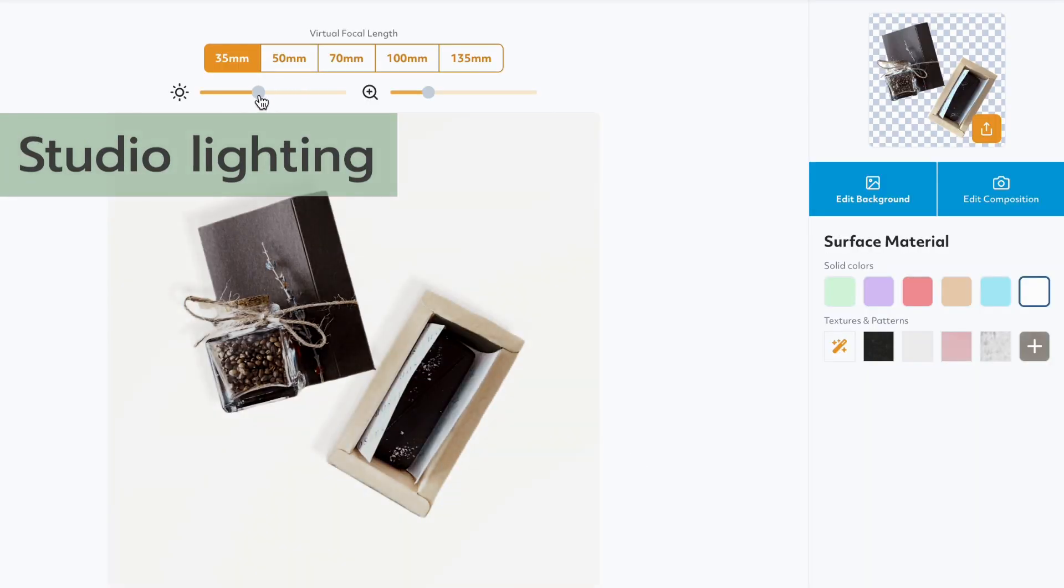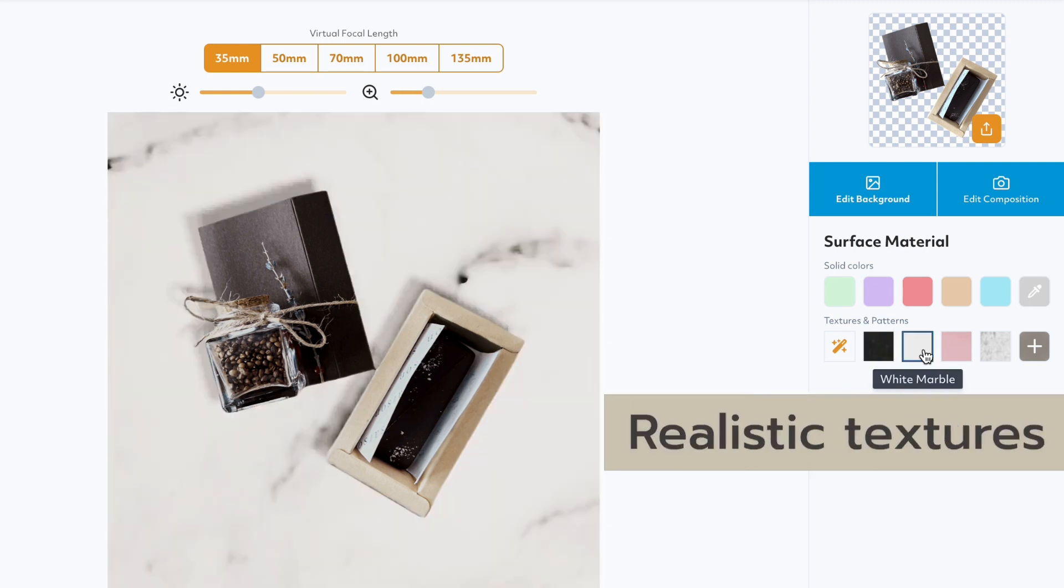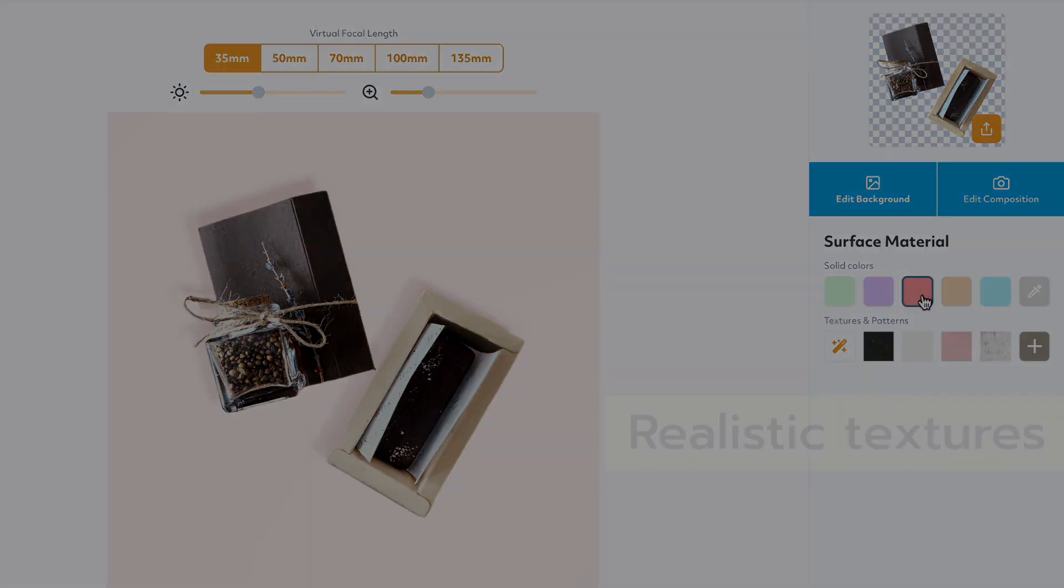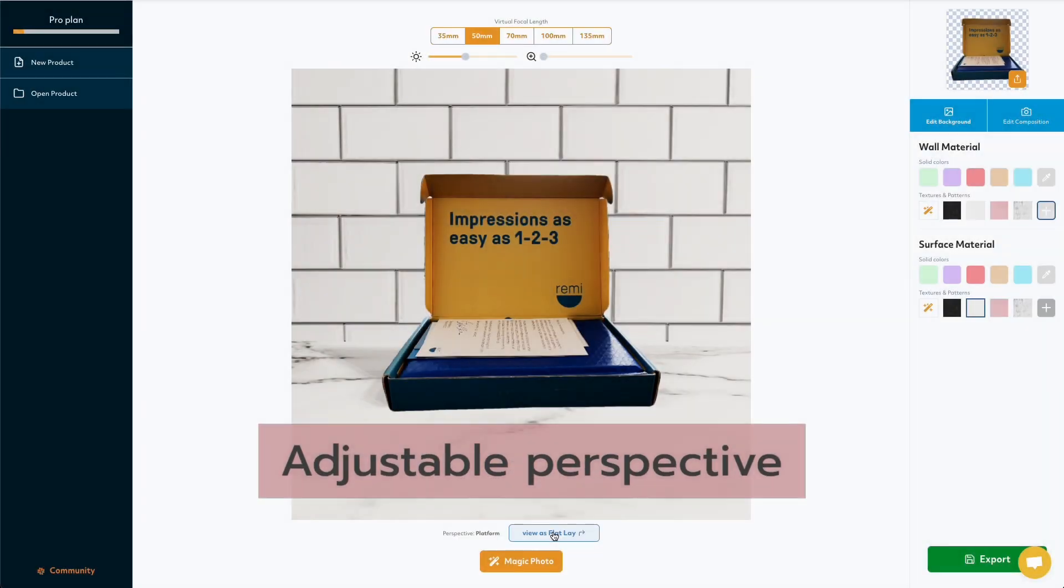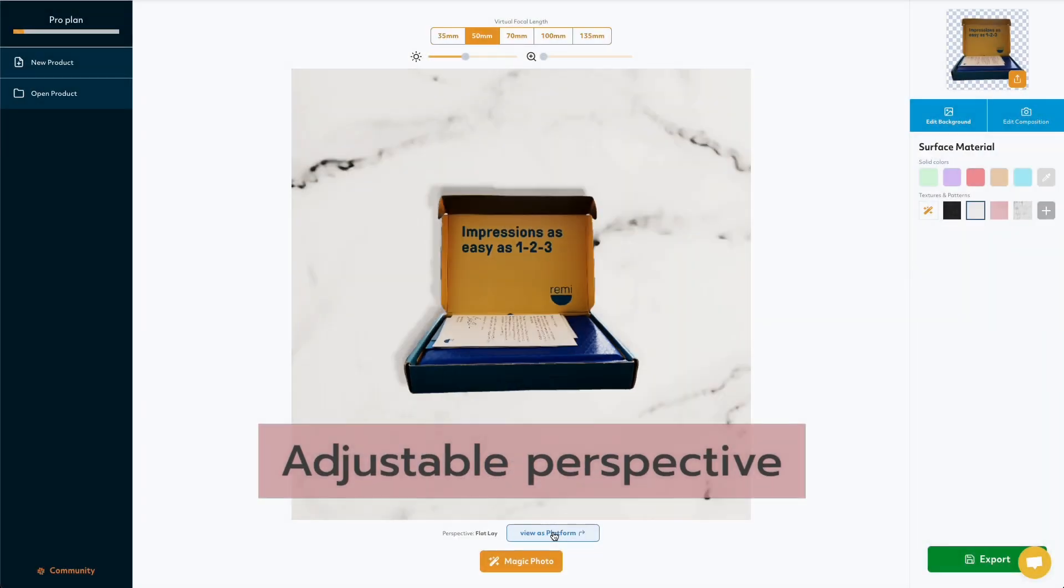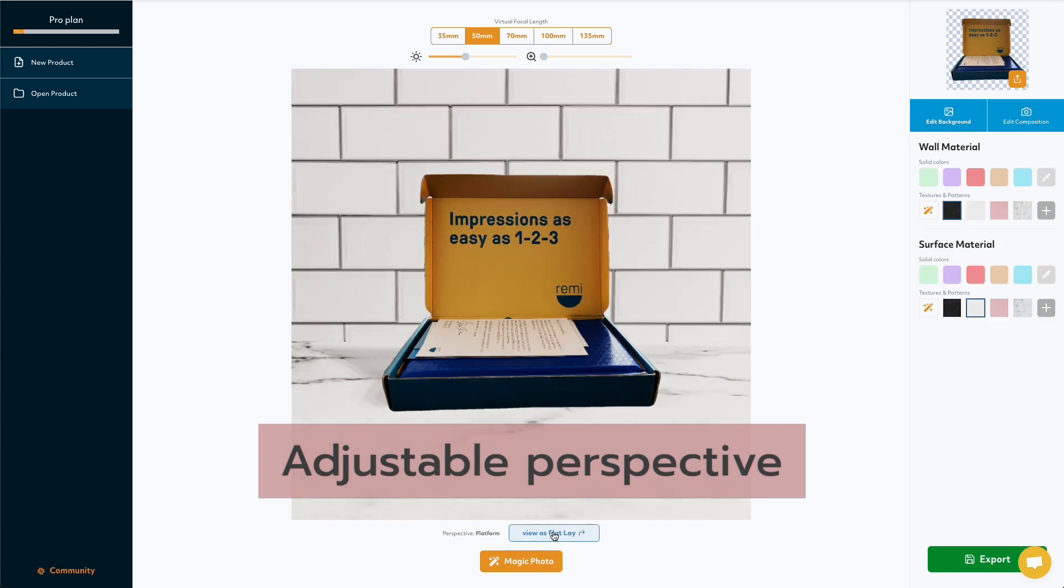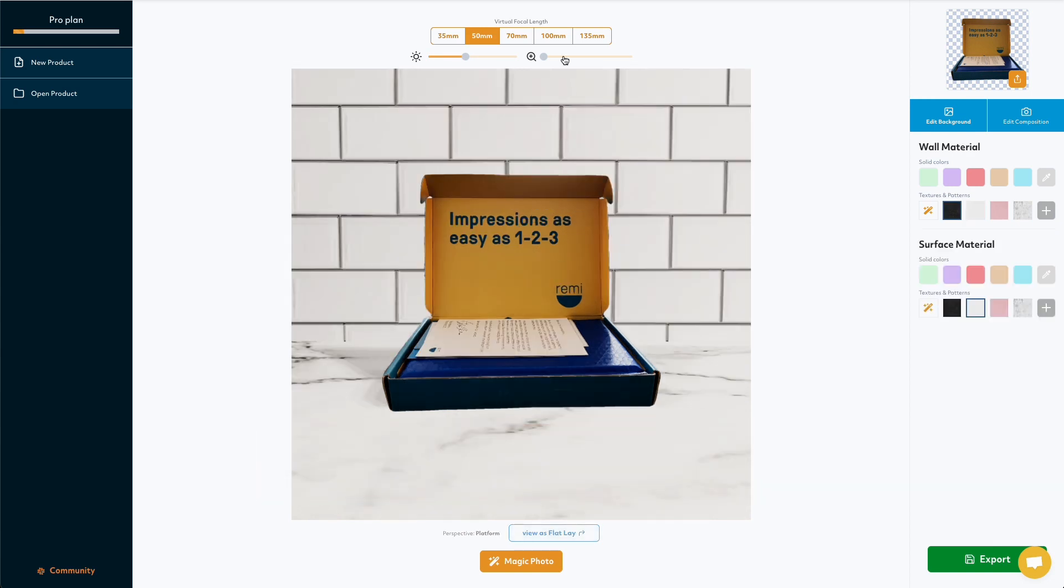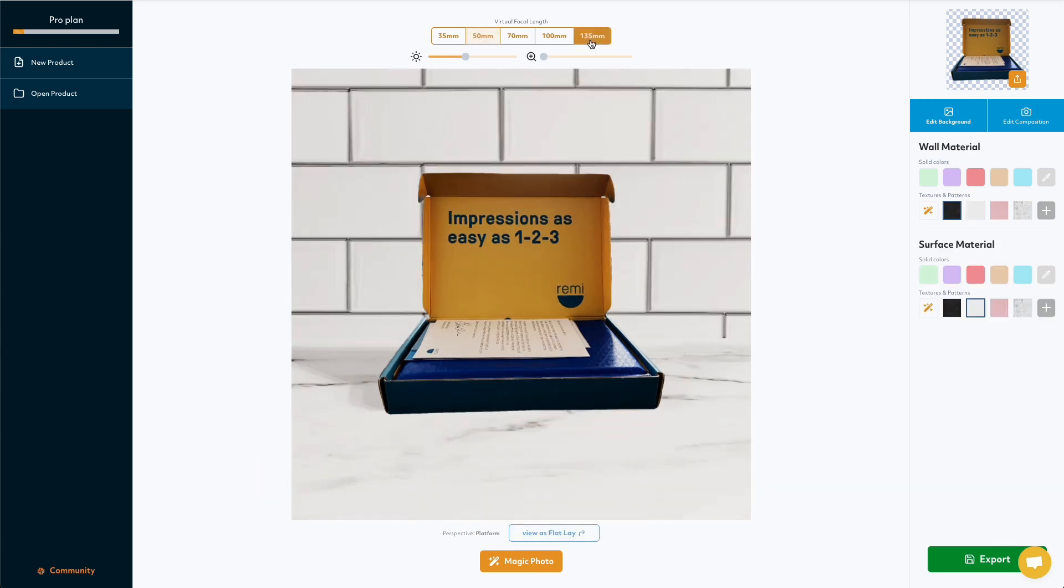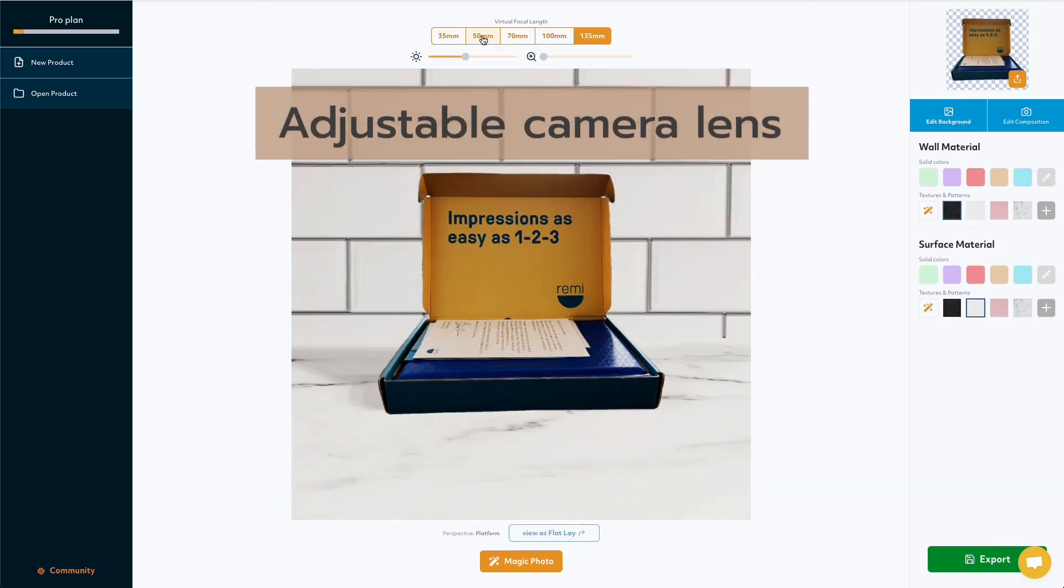This means we can create realistic lighting, shadows, and textures around the product. There's more. We also have the ability to change the perspective and give our box some walls, and we can even play with the camera lenses.